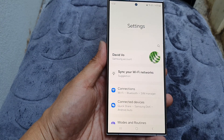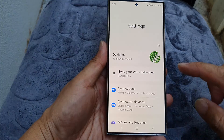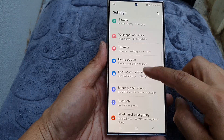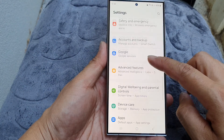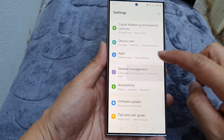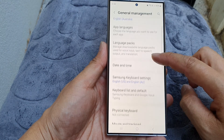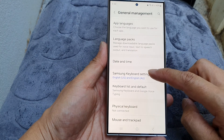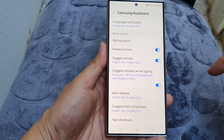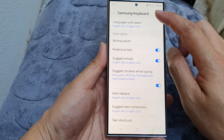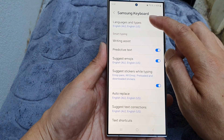Next, in settings scroll down and tap on General Management. Next, tap on Samsung Keyboard Settings, then tap on Languages and Types.